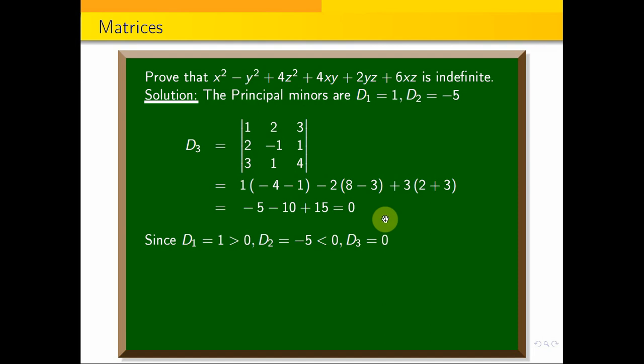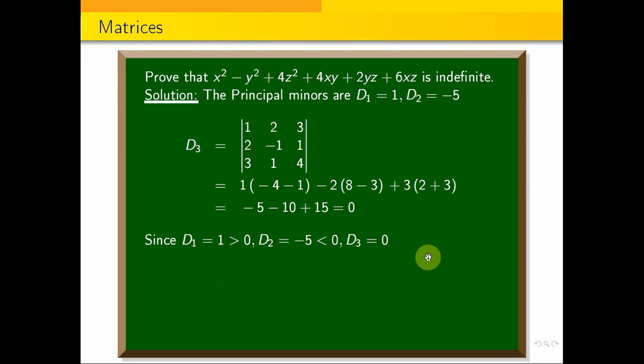Now we have: d1 = 1 > 0, d2 = −5 < 0, and d3 = 0. Since the principal minors include both positive and negative values along with a zero, the quadratic form is indefinite. This is the nature of the given quadratic form.